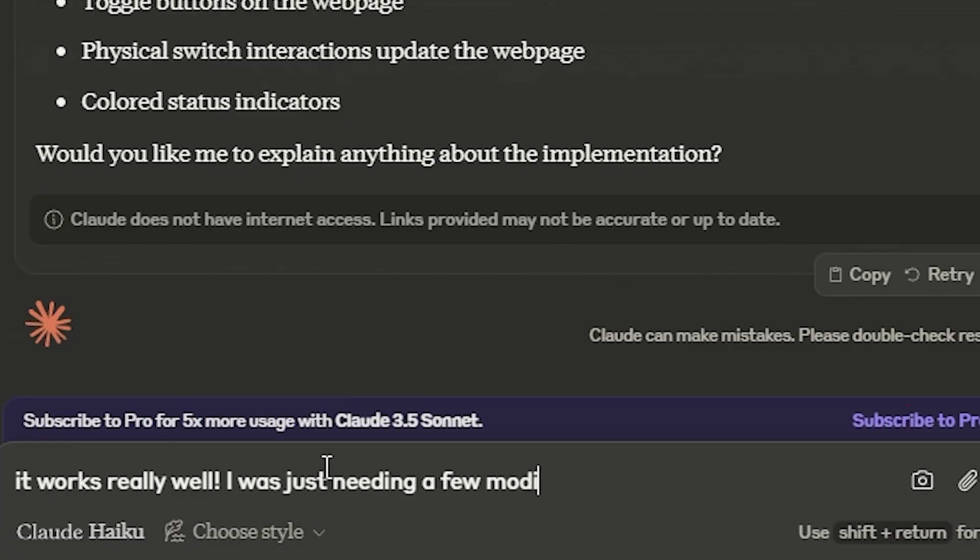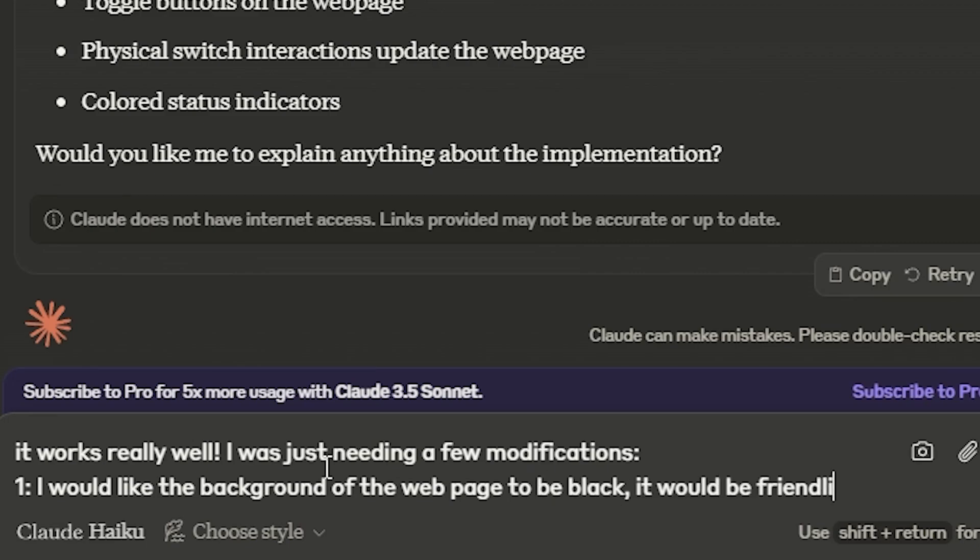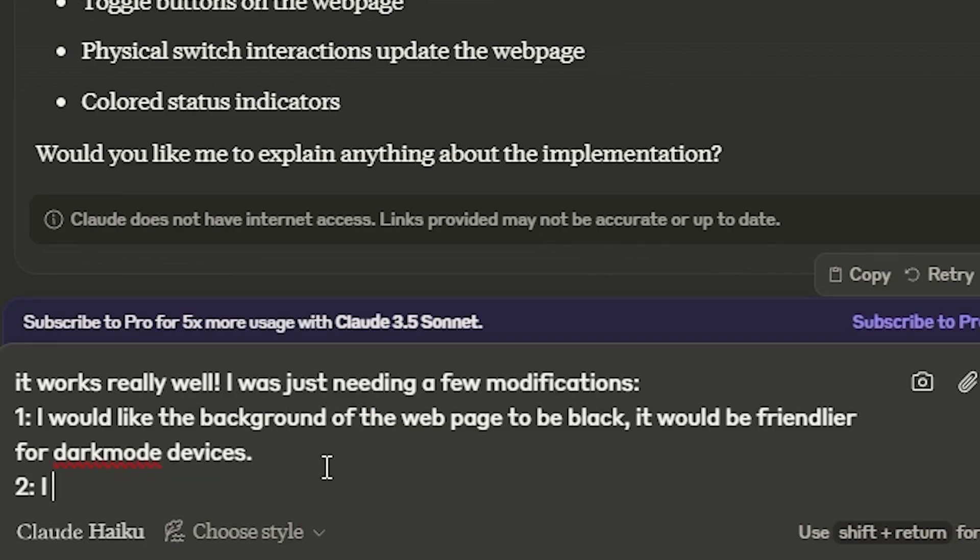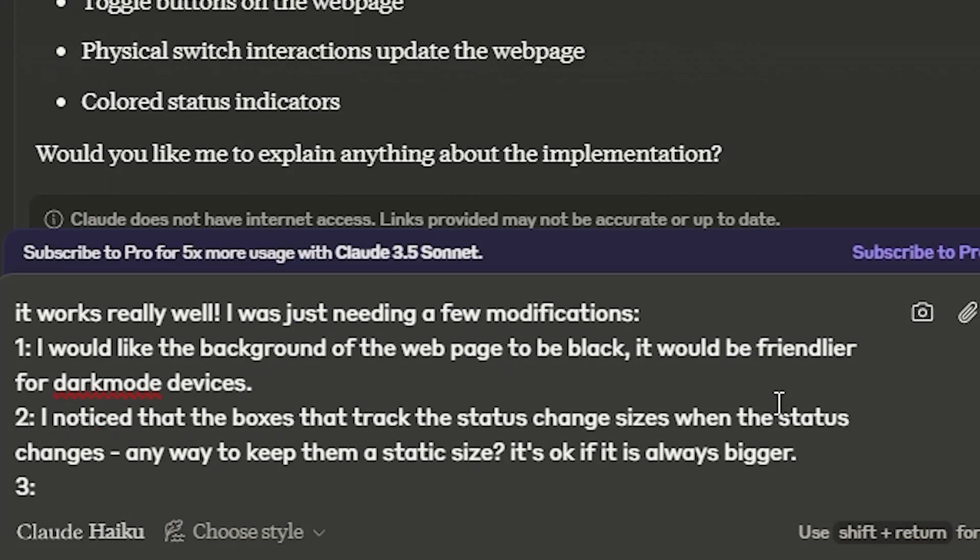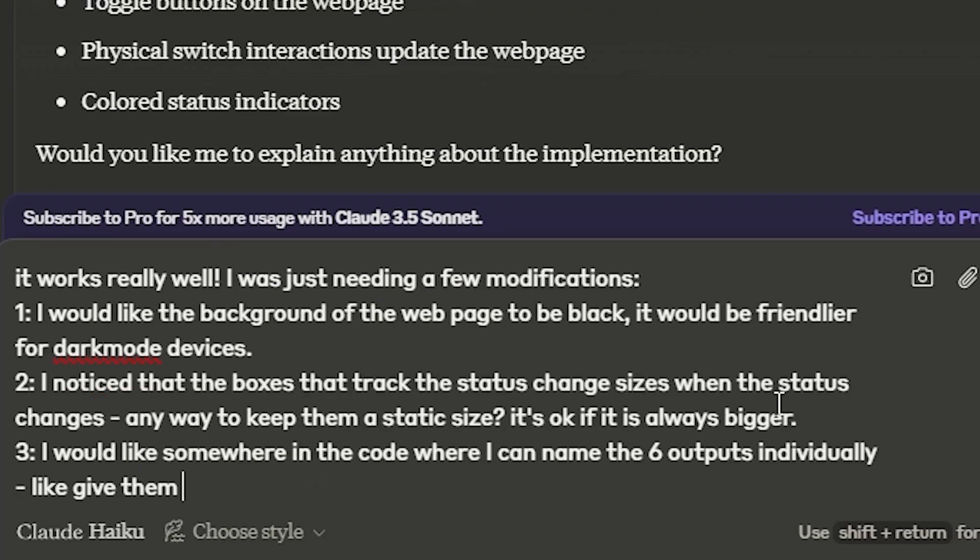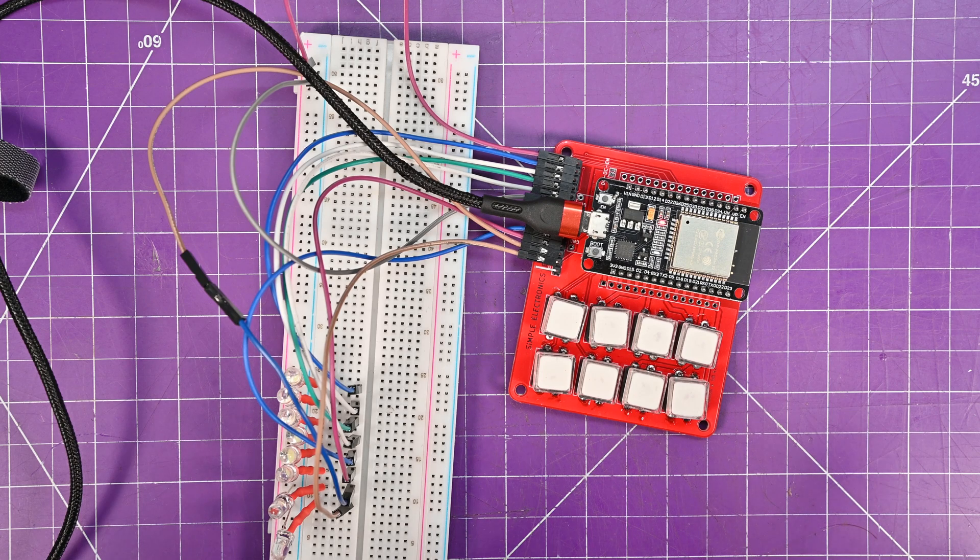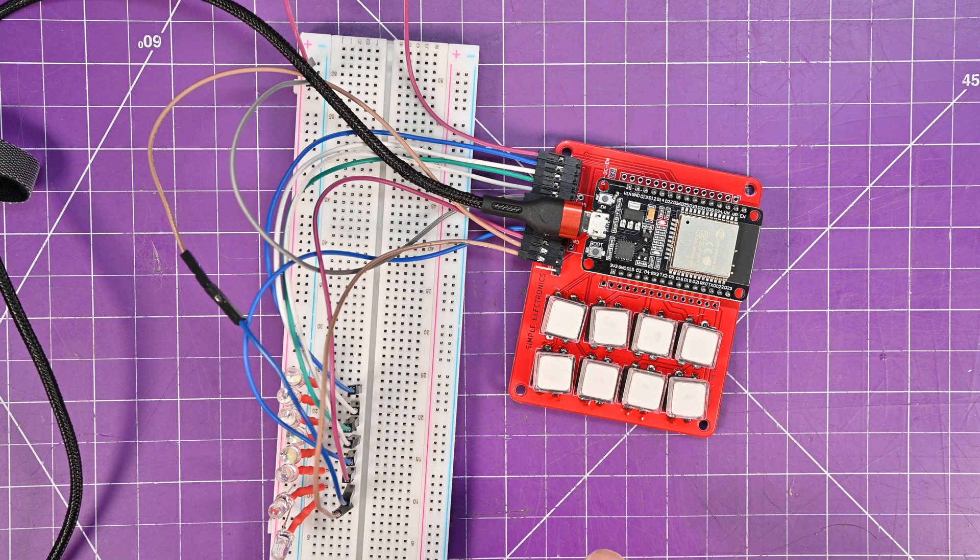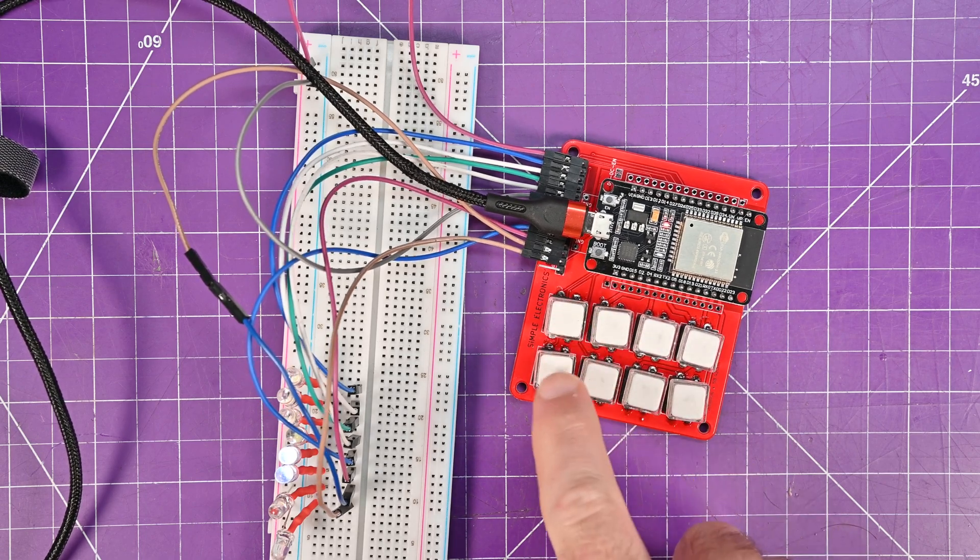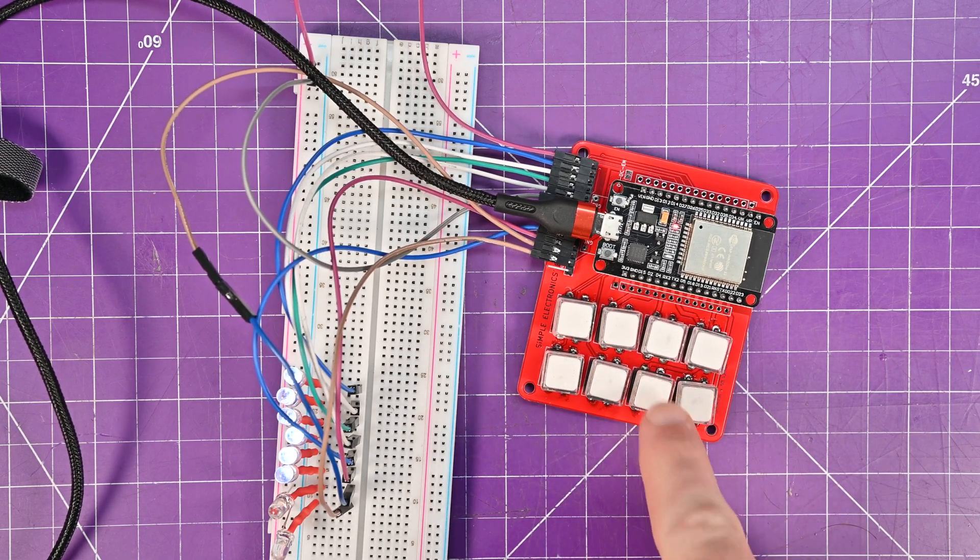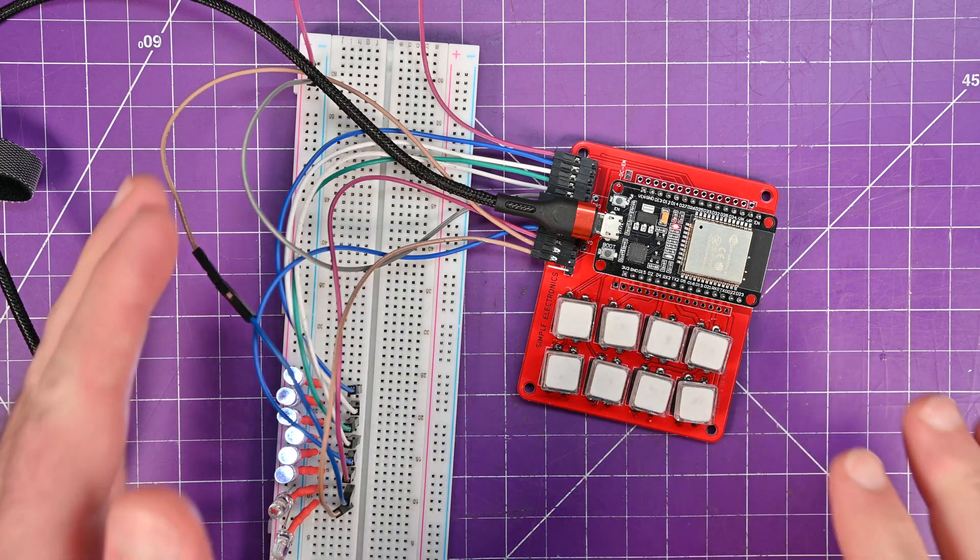I feel like we can polish this just a little bit more before calling it a day. So, let's get it to make the background of the webpage black, because dark mode is best mode. Let's also ask it to keep the labels the same size all the time, so they don't move in relation to the screen. And I would also like to give it labels myself so I can know which switch does what.